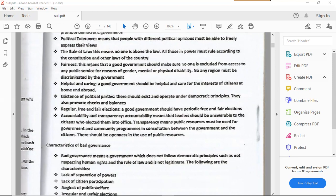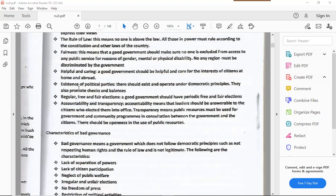Fairness means a good government should make sure that no one is excluded from access to any public services for reasons such as gender, mental or physical disability, or religious affiliation. You are not supposed to be discriminated against — if you are a woman you have the right to vote; if you are Zambian and Muslim you can still vote; if you are in a wheelchair you can still vote as long as you are a Zambian citizen. The governance has to be fair.